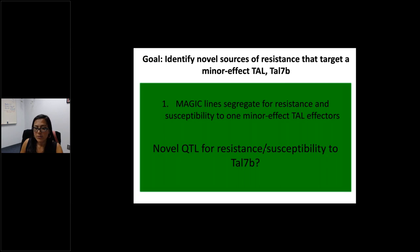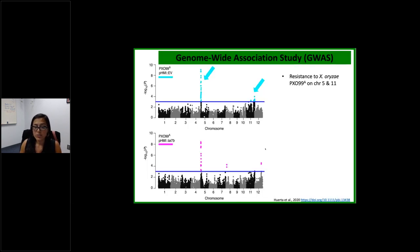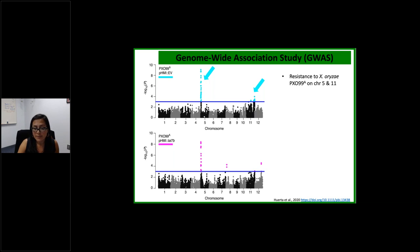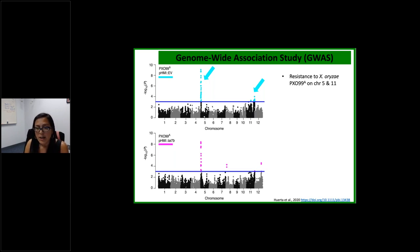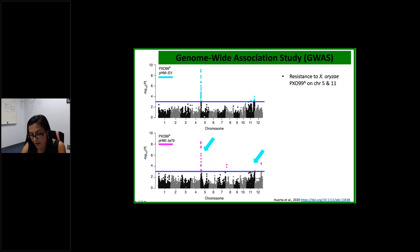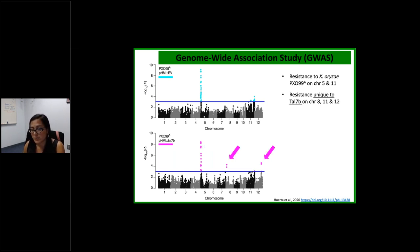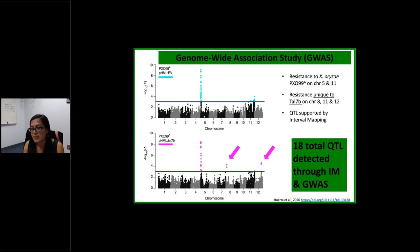The next question: are there novel QTLs for resistance and susceptibility using this strategy? The answer is yes. With PXO99 empty vector we identified two QTLs, one on chromosome 5 corresponding to the XA5 gene, and one on chromosome 11. When screened with PXO99 and TAL7b, we identified the same QTLs on chromosomes 5 and 11, plus unique QTLs for TAL7b on chromosomes 8, 11, and 12. Combining data with interval mapping, we identified a total of 18 QTLs, with six unique to the TAL7b-carrying strain.